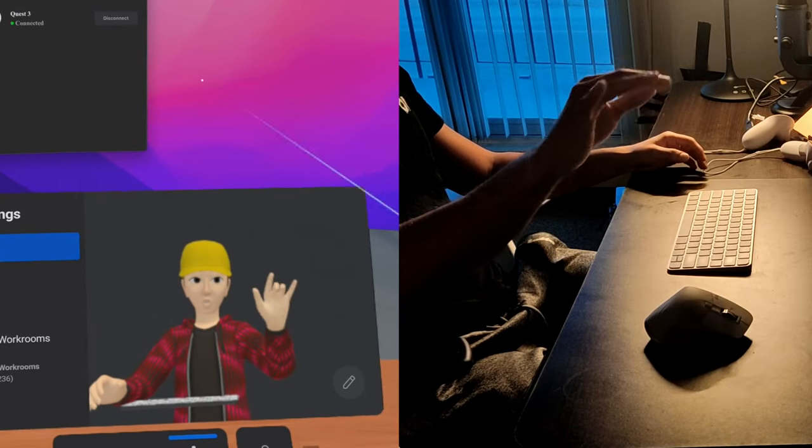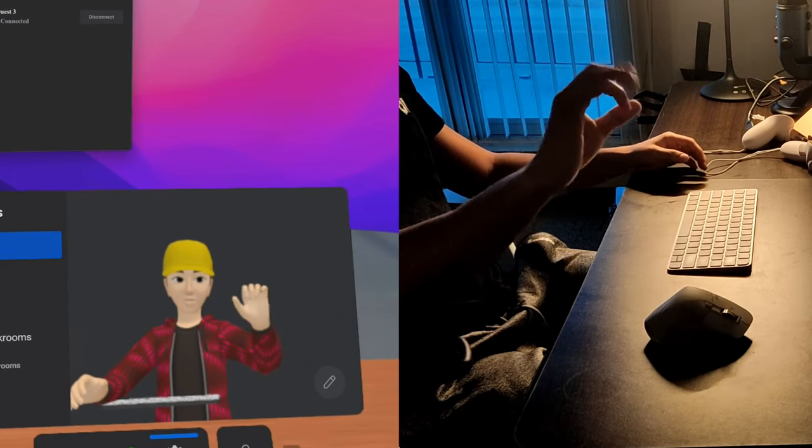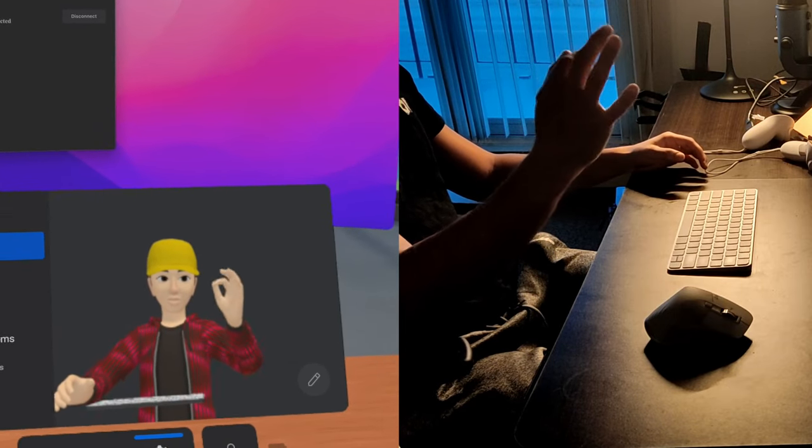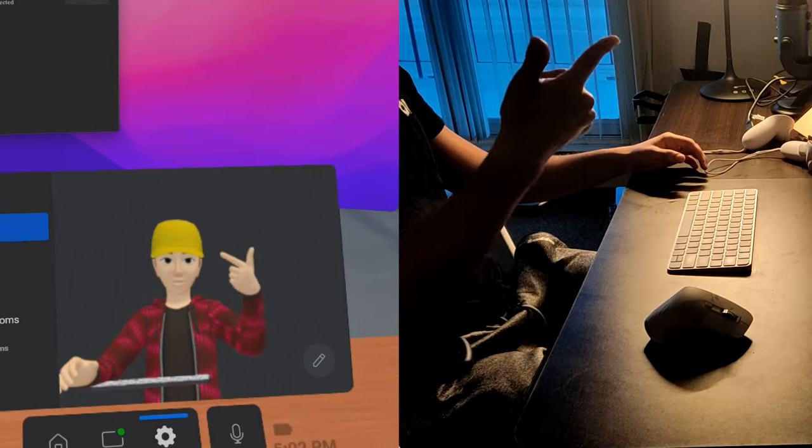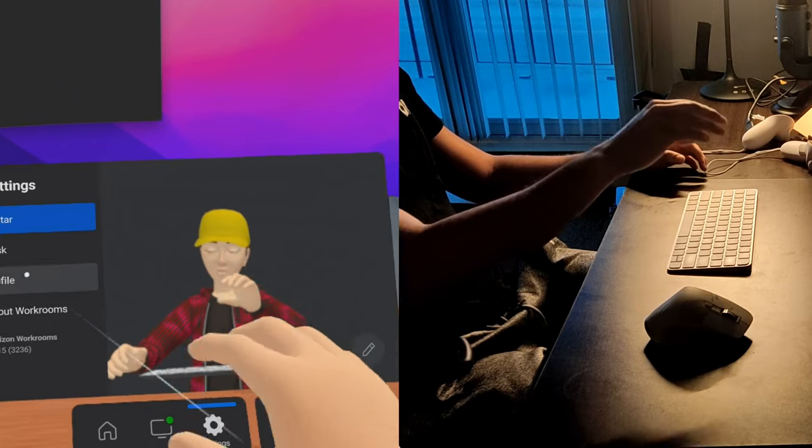First thing I noticed is the hand tracking is really good, but sometimes it doesn't work when you're in a really dark room.